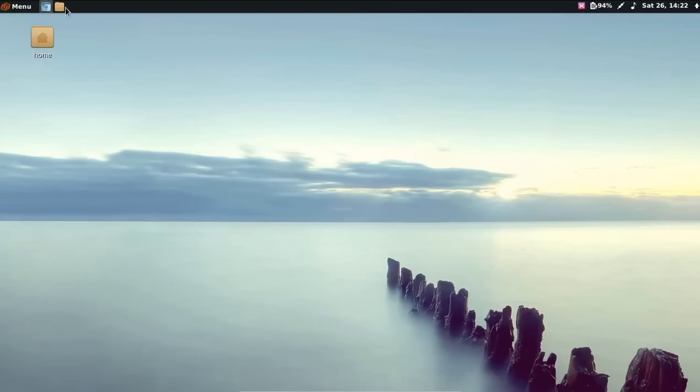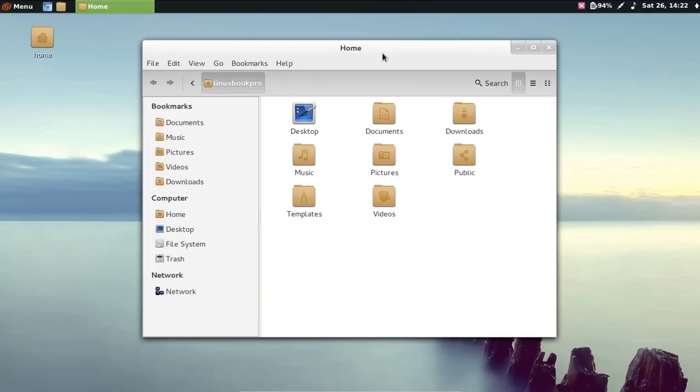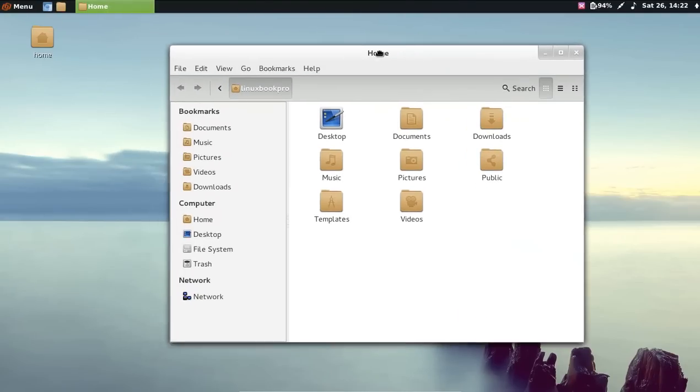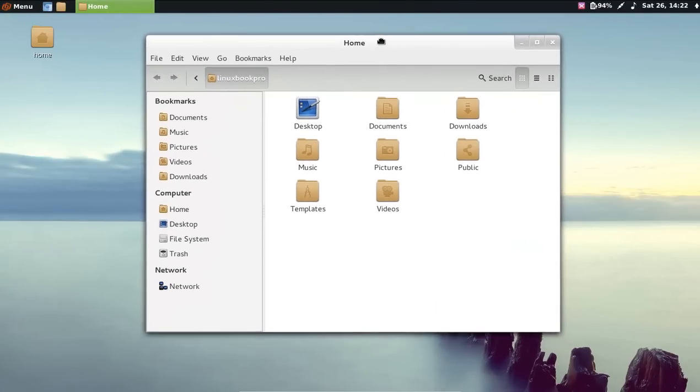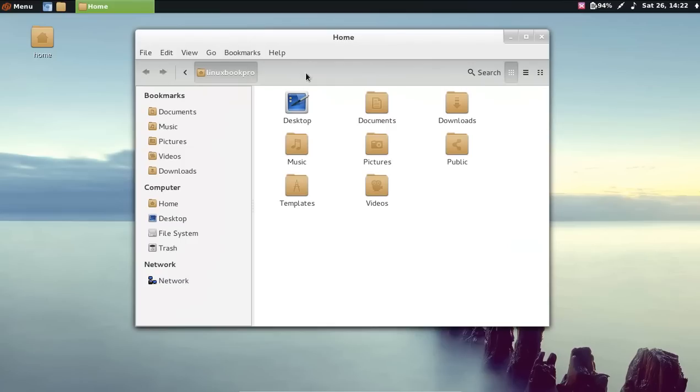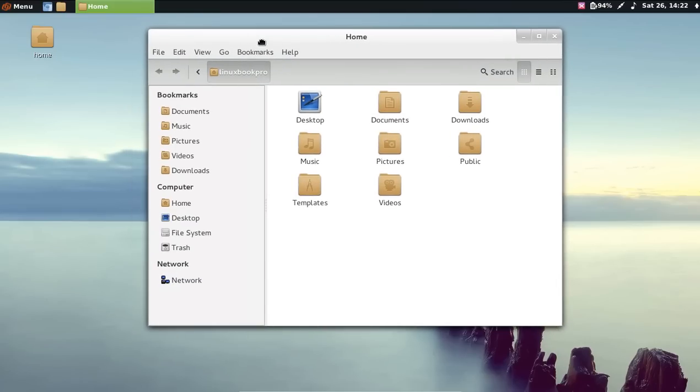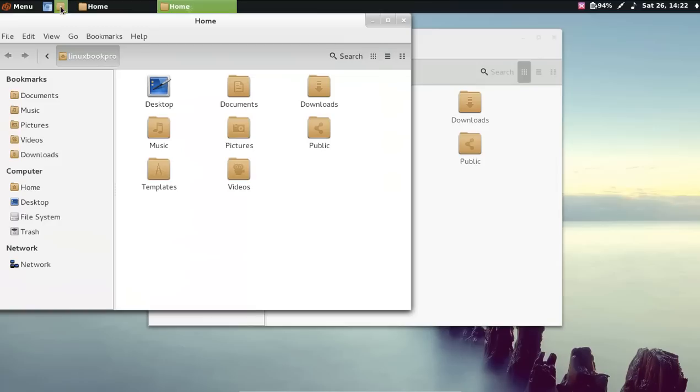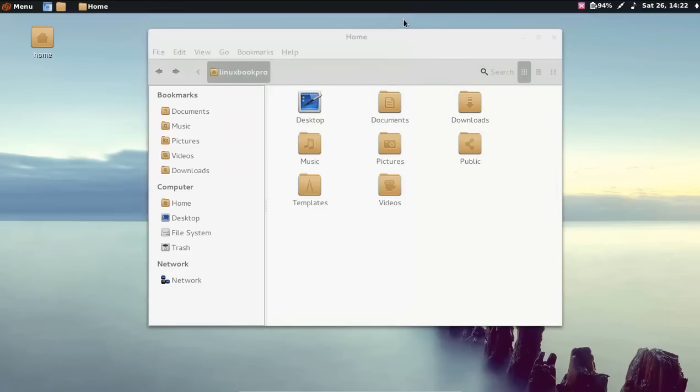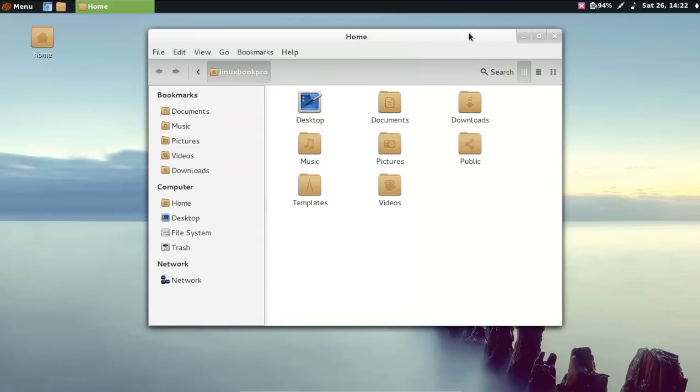I think the only concern I have is that they didn't try to change up the file manager very much. I was kind of hoping they would have themed that. Anyone that uses Arch Linux knows how to theme their system.